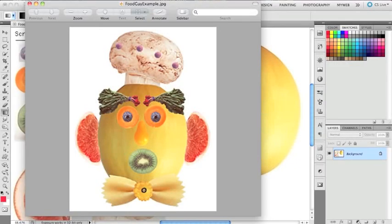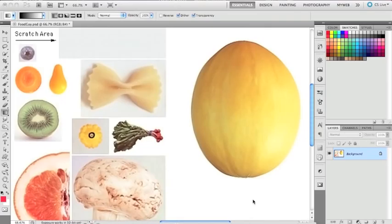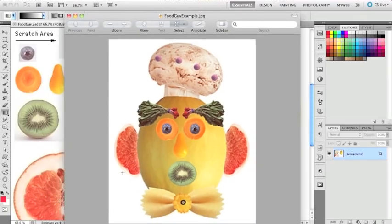Hi, this is Aaron. This tutorial is primarily for my Photoshop class, Digital Imaging. But if someone is interested, there are useful things that you can learn by watching this video, even if you're not taking a class. I'm going to jump right in. This is an assignment called Food Guy. The assignment is to take these pieces and use selection tools to pull everything apart and make this figure. I'm going to start and do it how I would normally do it.